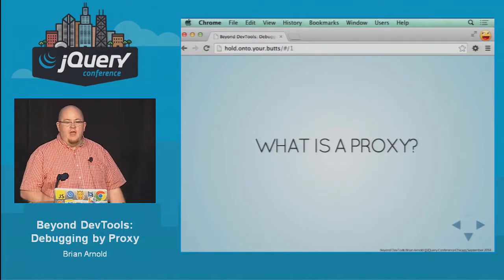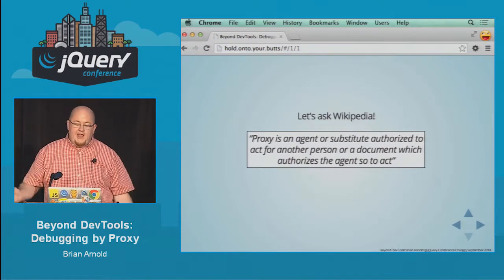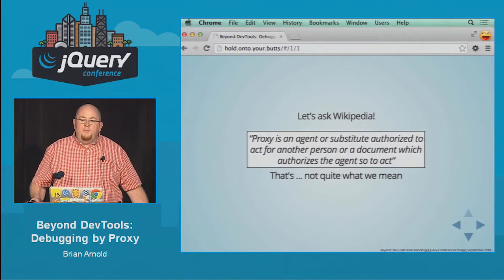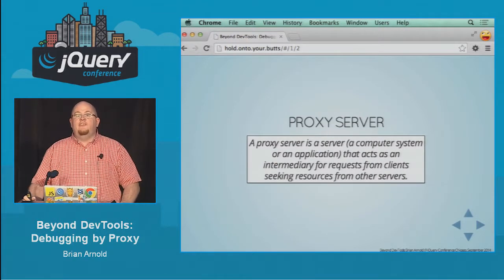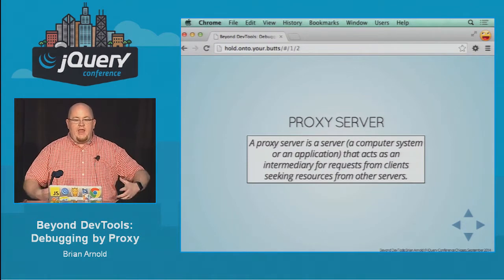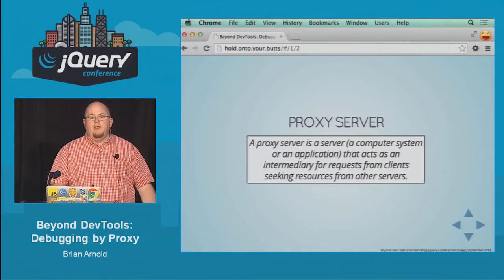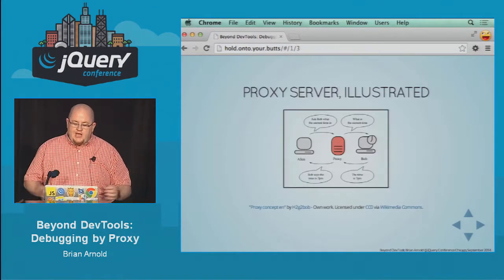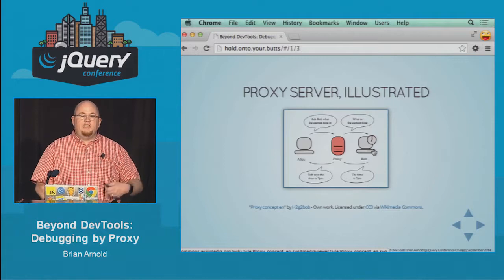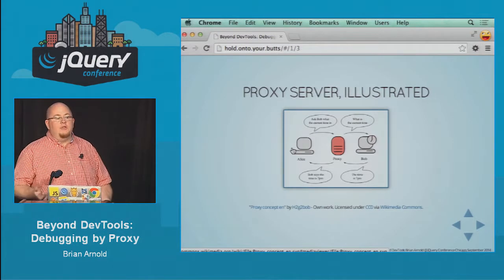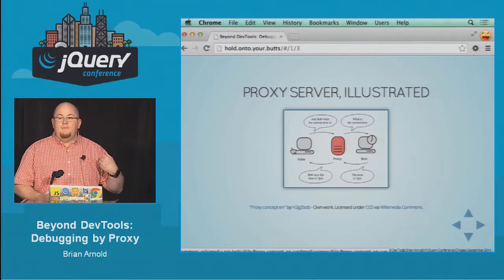Let's define what we mean by proxy. A proxy is an agent or substitute authorized to act for another person — but that's not what I mean. I'm not going to be your debugging proxy. What I'm talking about specifically is a proxy server, where we're putting an application in between our browser and the network in order to be an intermediary. Your computer's request goes through this proxy, which reaches out for you and hands it back. We're just inserting this extra thing in the middle, and this proxy allows us to do some really interesting things because it lives in the middle.